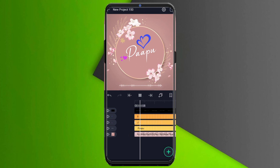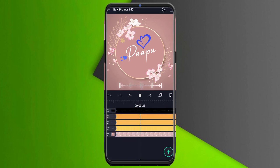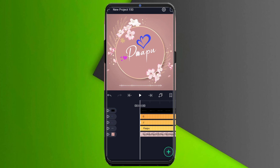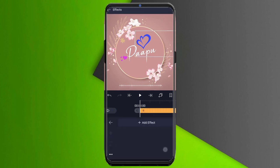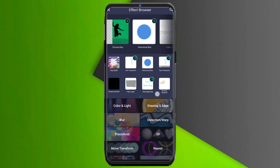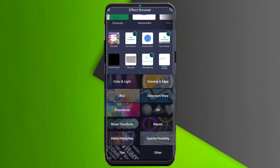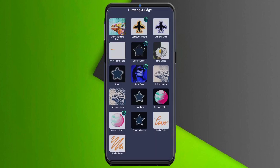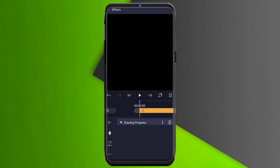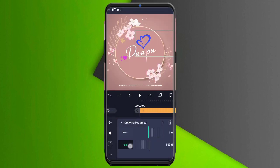Now we have a look. The pop effect is not available, but we have a new effect. We will add the text. We will do the drawing process, then add the drawing process.